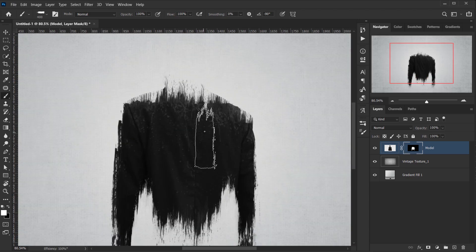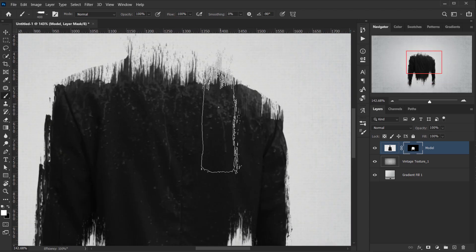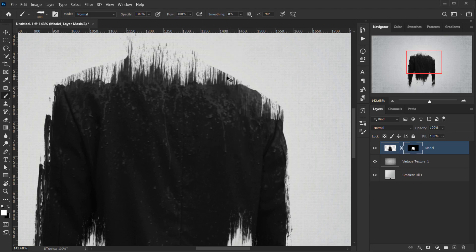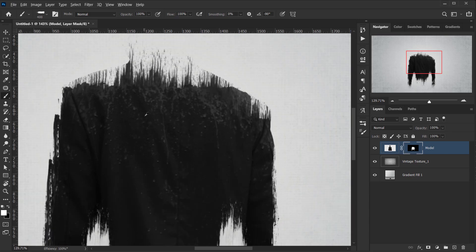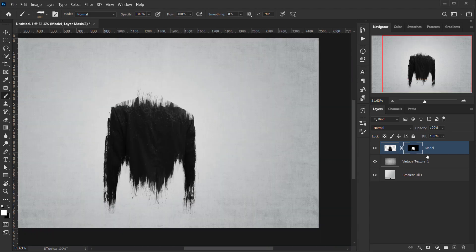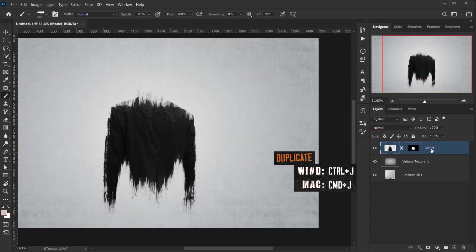Now I want some stroke brushes to extend slightly outside the model. To do this, I'll make a copy of the layer by pressing Ctrl/Cmd+J.